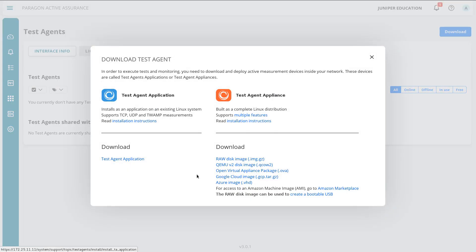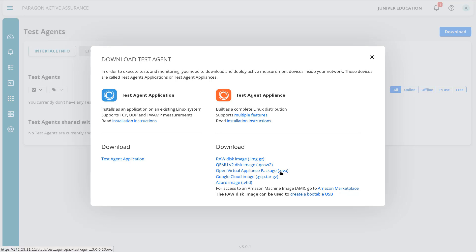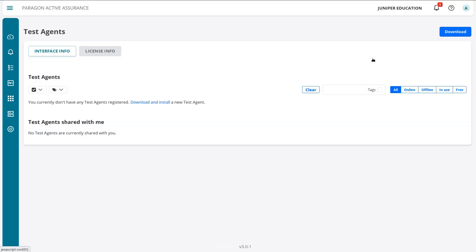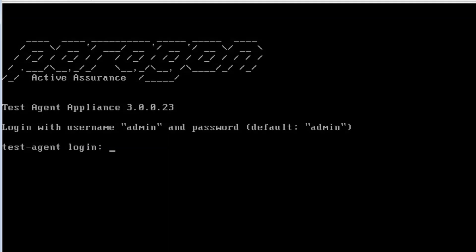We can download a test agent by selecting that link. We have some options: the test agent application, which would be installed on an already-running server or host, and then the test agent appliance, which is what we're interested in. We have a bunch of different images we can use and we'll be using the OVA file. I've already deployed these, but I did want to show you where you can download it. Let's close that and jump to the console connection for TA1.